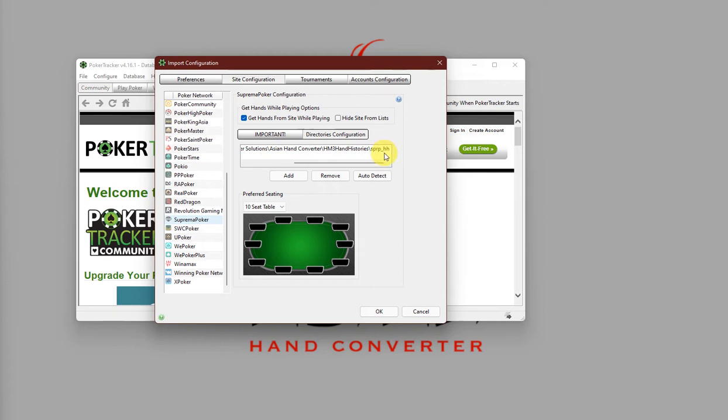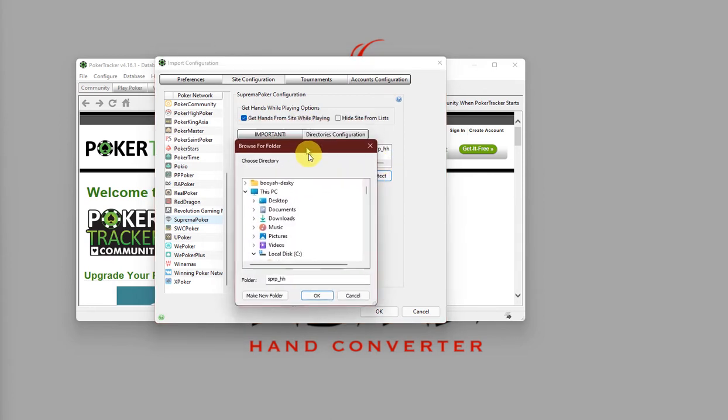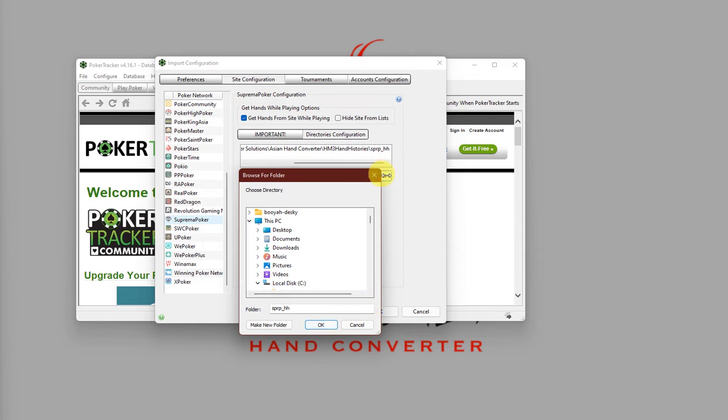If for some reason, it's not there, you can click on Auto Detect, or just click on Add, and navigate your way to the same directory as listed here, and then just click on OK.